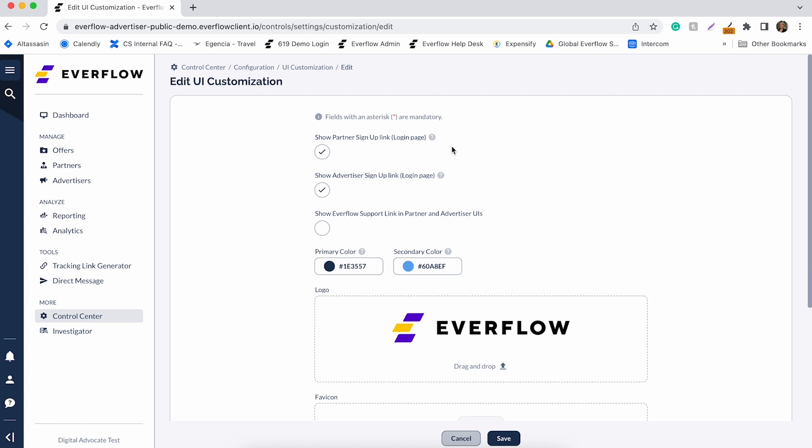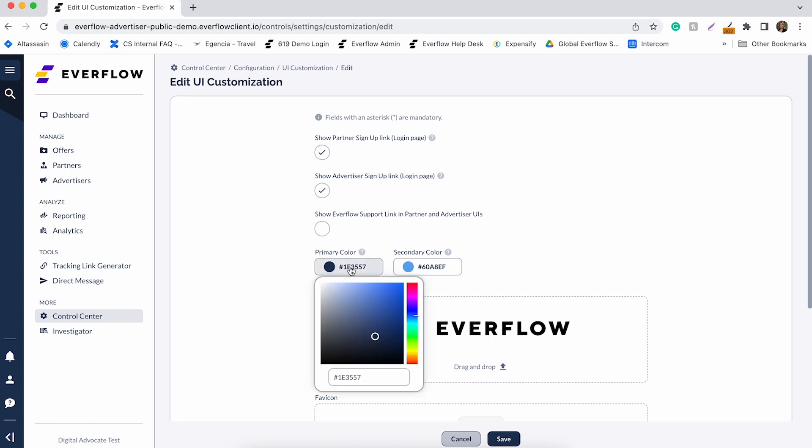There are two colors that users can customize, primary and secondary.